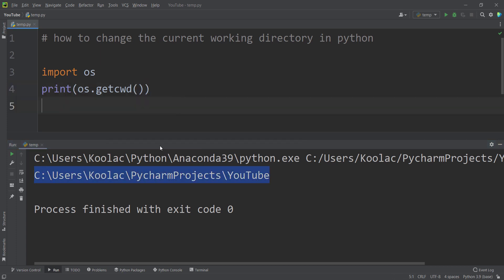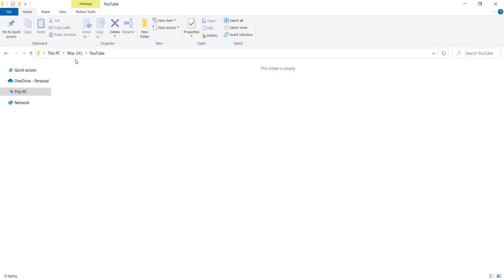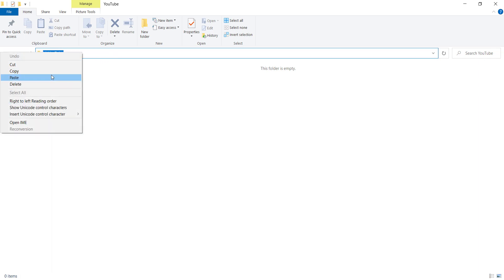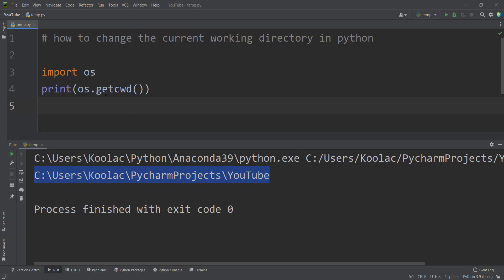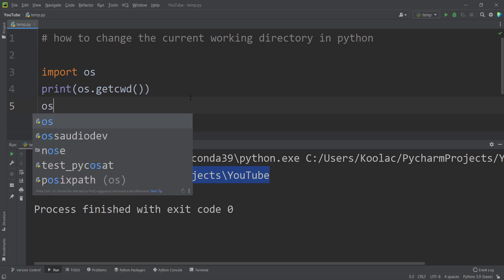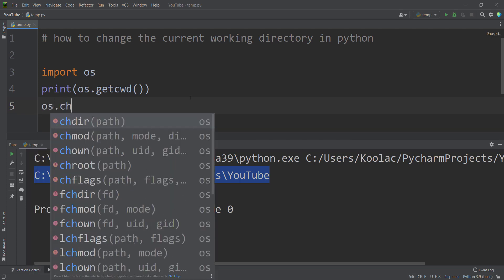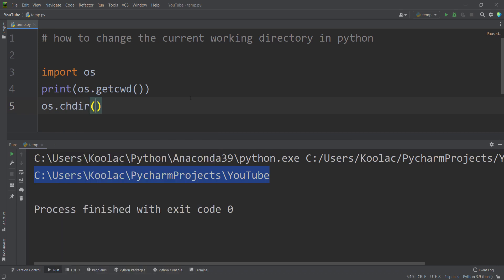Now suppose that I want to change this current working directory in Python to a specific location — my H drive and a folder called YouTube. So I copy this path. And to change the current working directory to that path, I simply type OS dot chdir — CH stands for change directory.